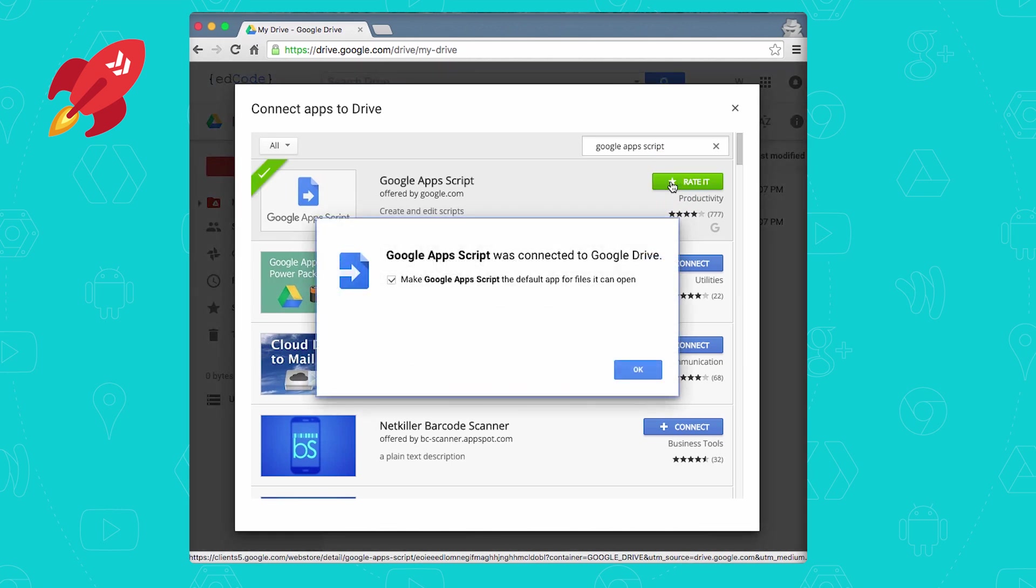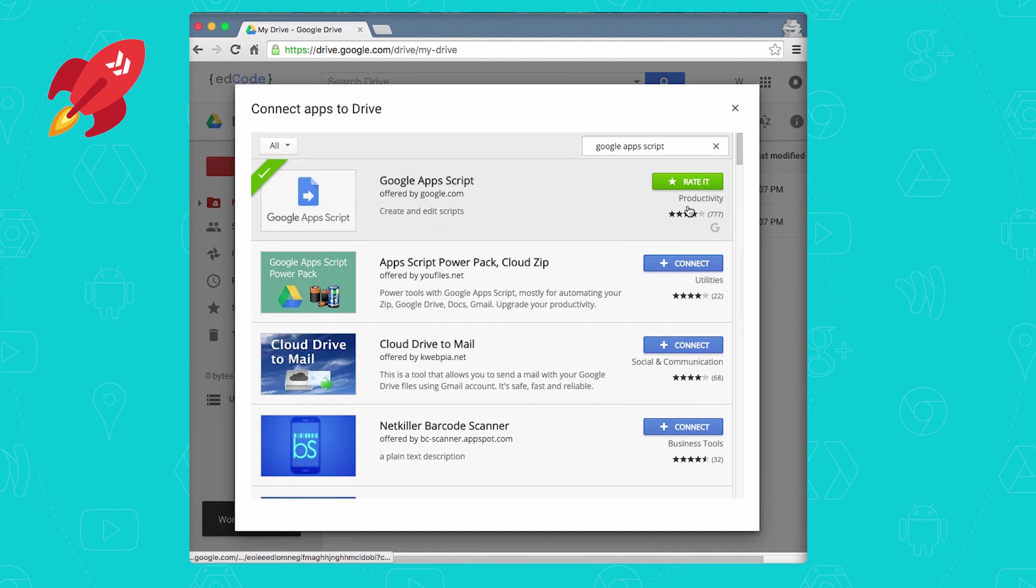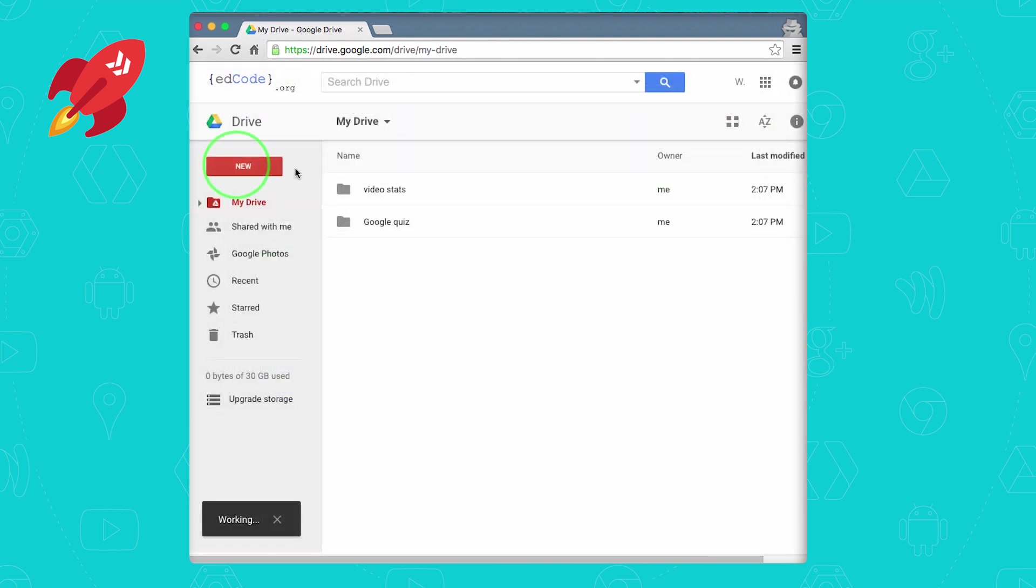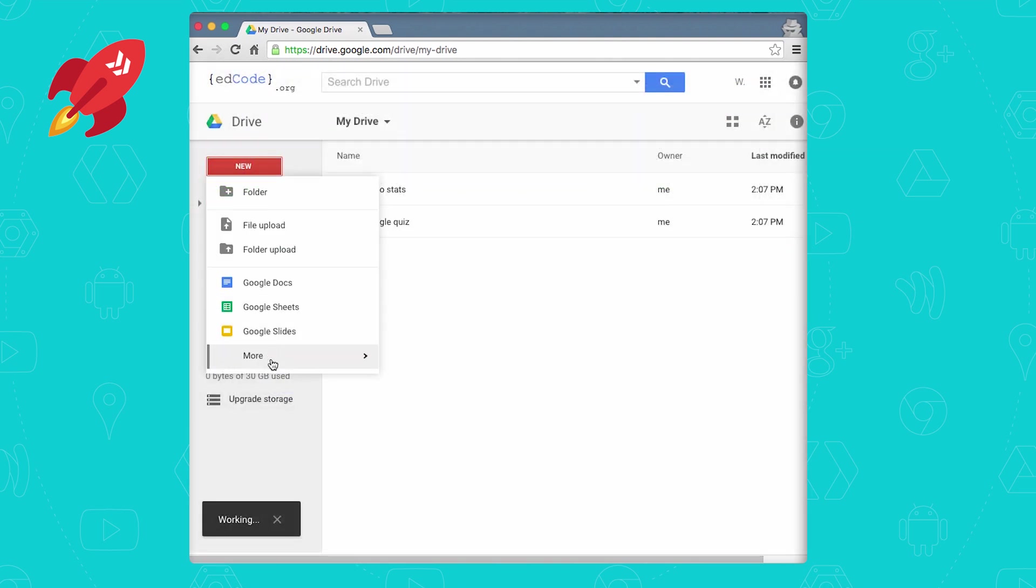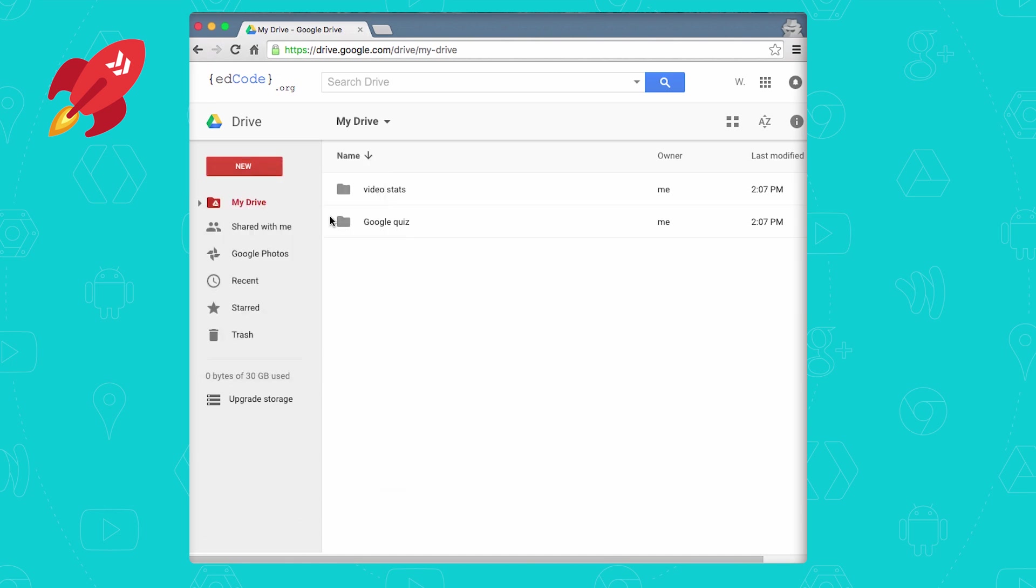And once it's added, you'll see this dialog box and then the connect button turns green. So you can close it. Now we can do it again, new, more, and then Google Apps Script. So that's one way of doing it.